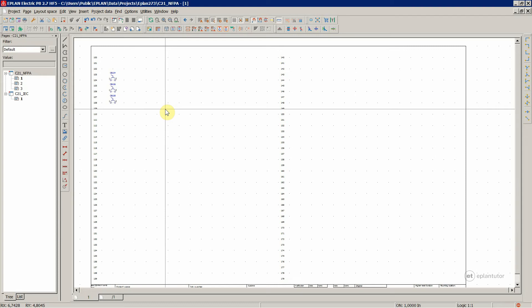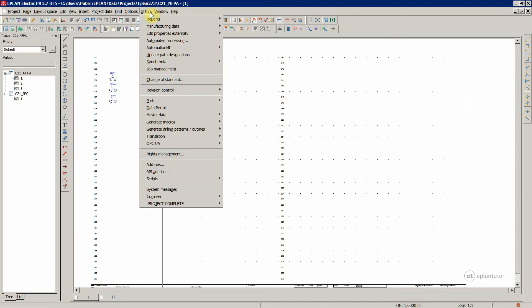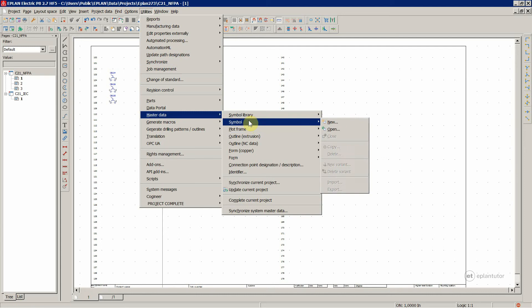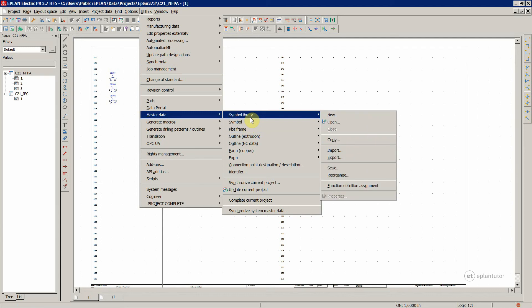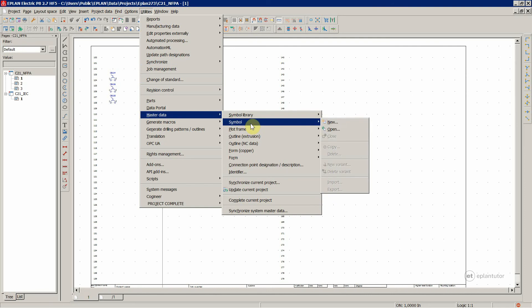If you still want to do it, then you will go to utilities and master data, symbol library. This is where you manage your symbol libraries. And regarding symbols, this is where you would create, copy, delete, and make new variants, import, export, everything else regarding symbols.